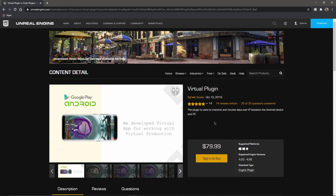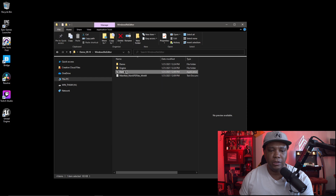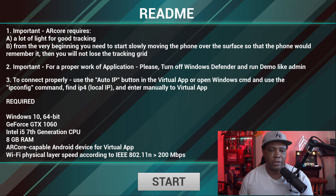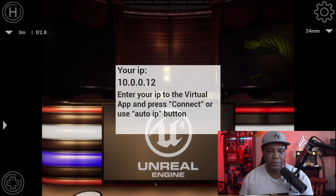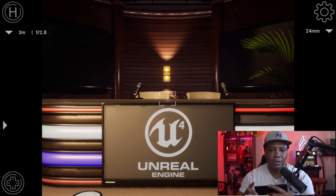I have the app downloaded now. The cool thing is I can just click auto IP and connect it. I have the demo downloaded and I'm going to double-click to start it — it is an EXE file. It gives you some requirements, so make sure you have good lighting. It tells you how to find your IP if you don't use auto IP. I clicked the start button, clicked auto IP, and it says 'Your IP is connected — you can start slowly moving around with the phone.'